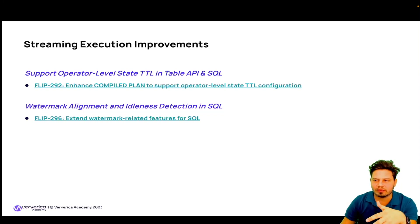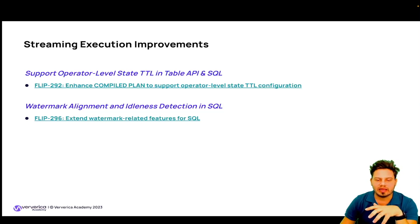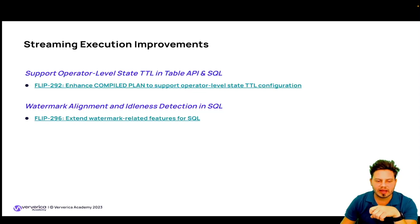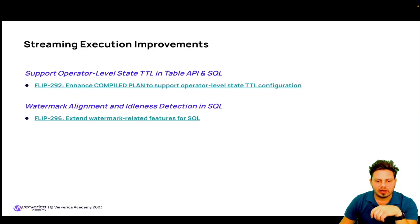FLIP-296 extends watermark-related features in SQL. Watermark alignment and idleness detection were quite well supported in the DataStream API, but support for Flink SQL and the Table API was more limited. FLIP-296 addresses that, and now you can configure watermark alignment and source idleness timeouts in pure SQL.